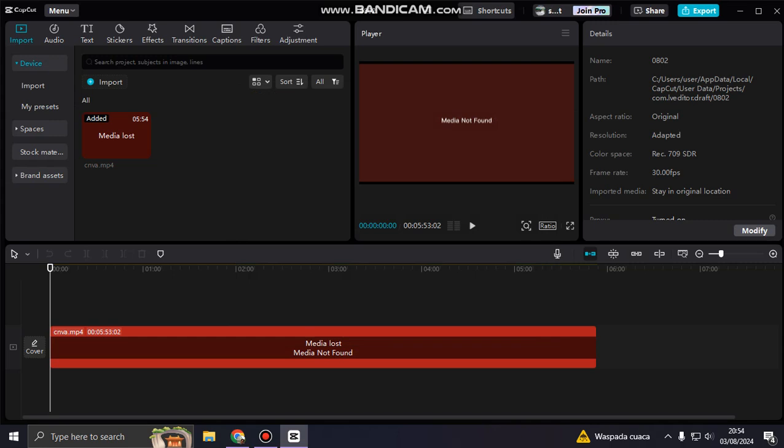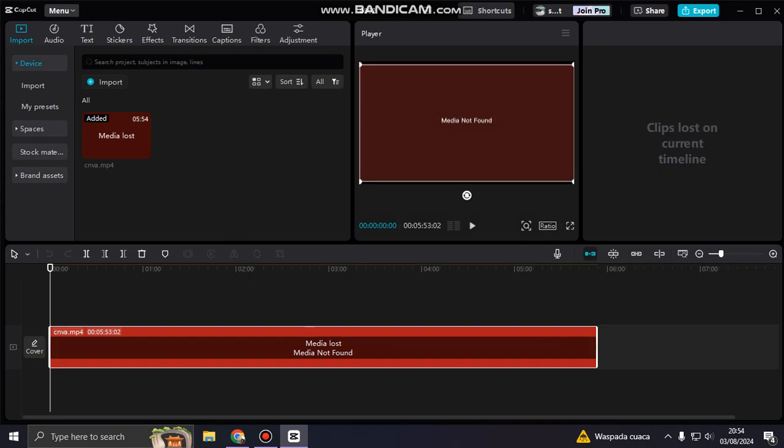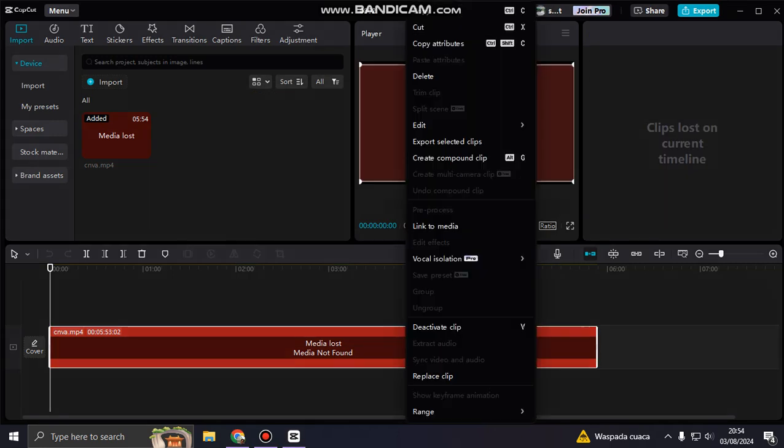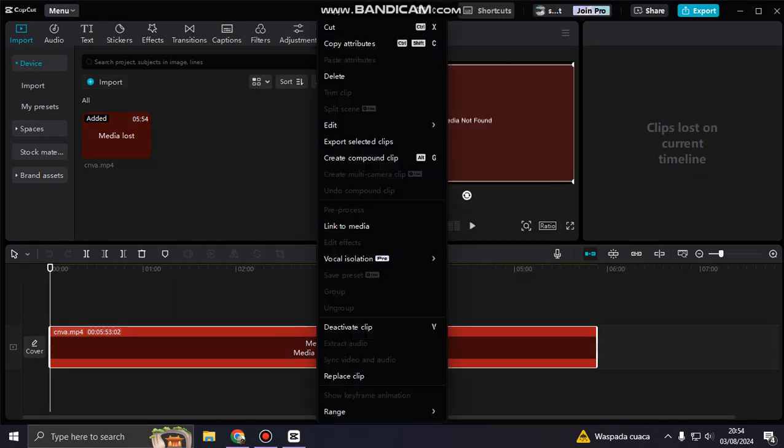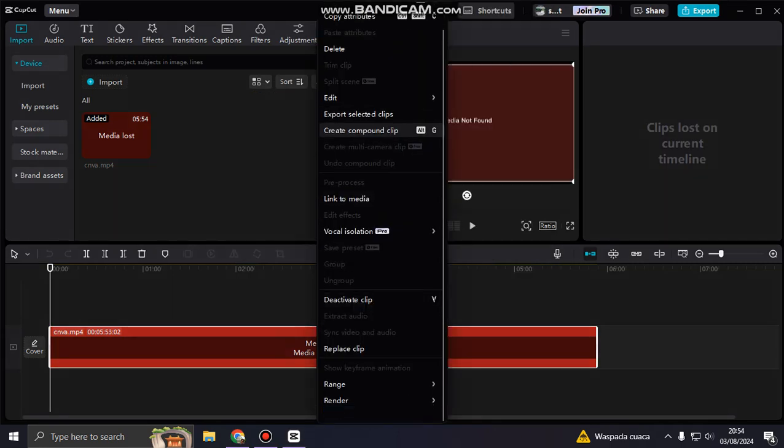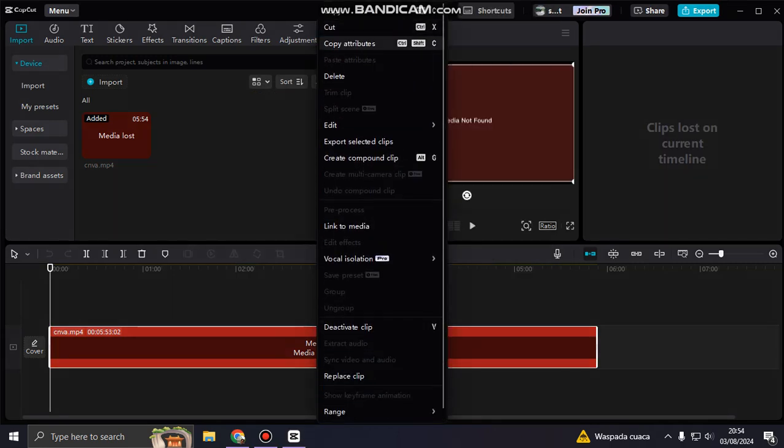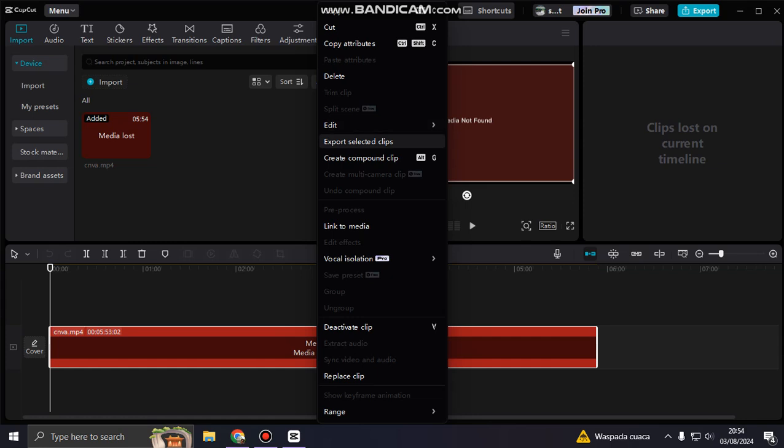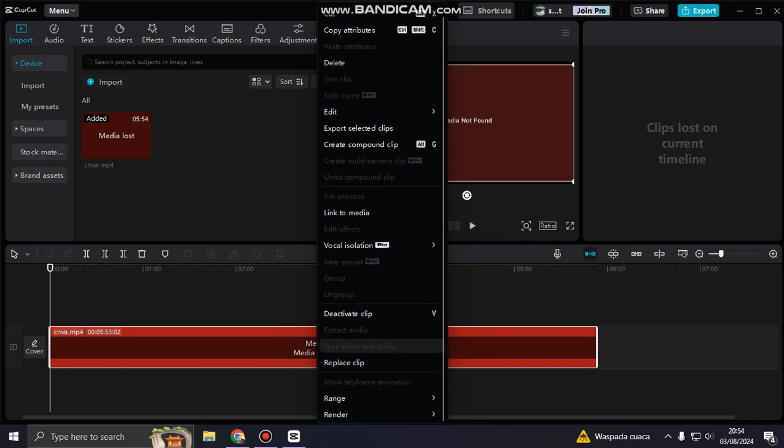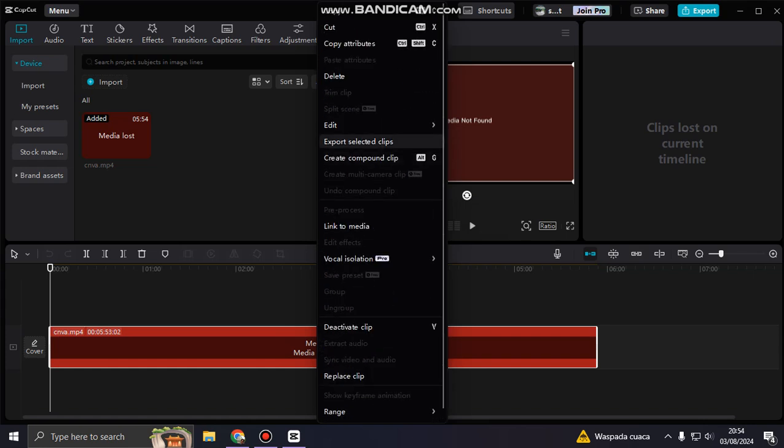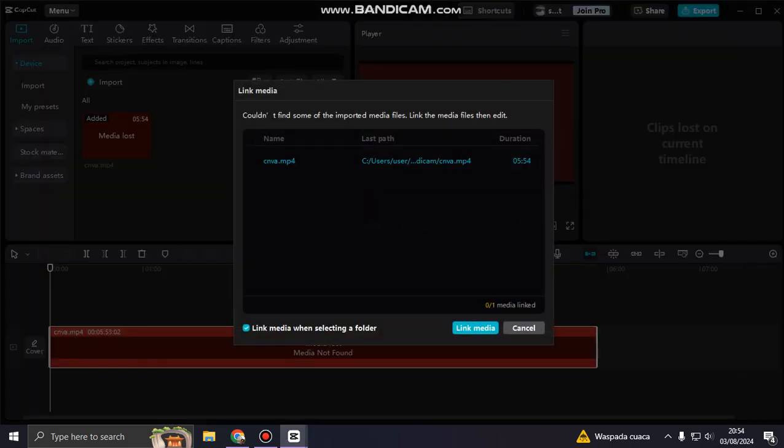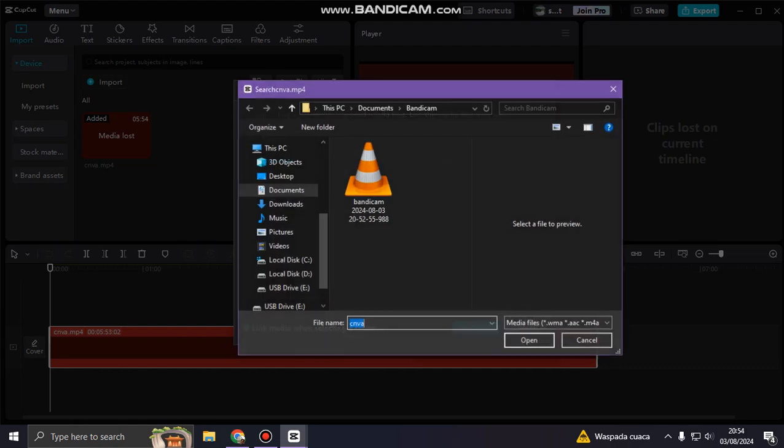So if this happens without backup, you cannot delete, you cannot import, or you cannot edit your project anymore. You can try to link it to the media here, link media.